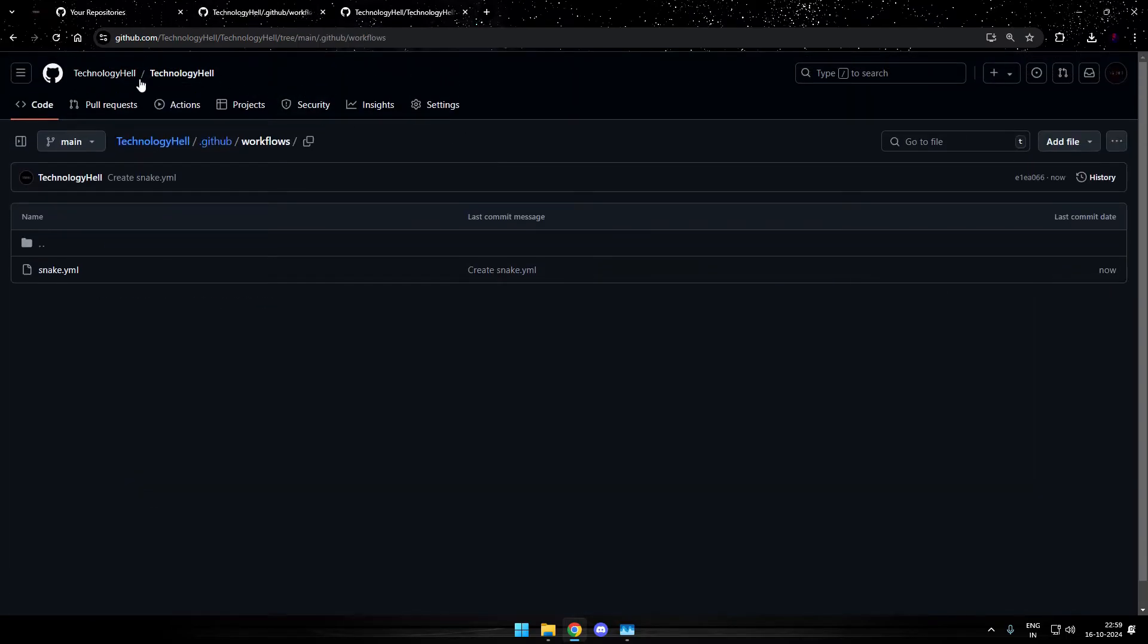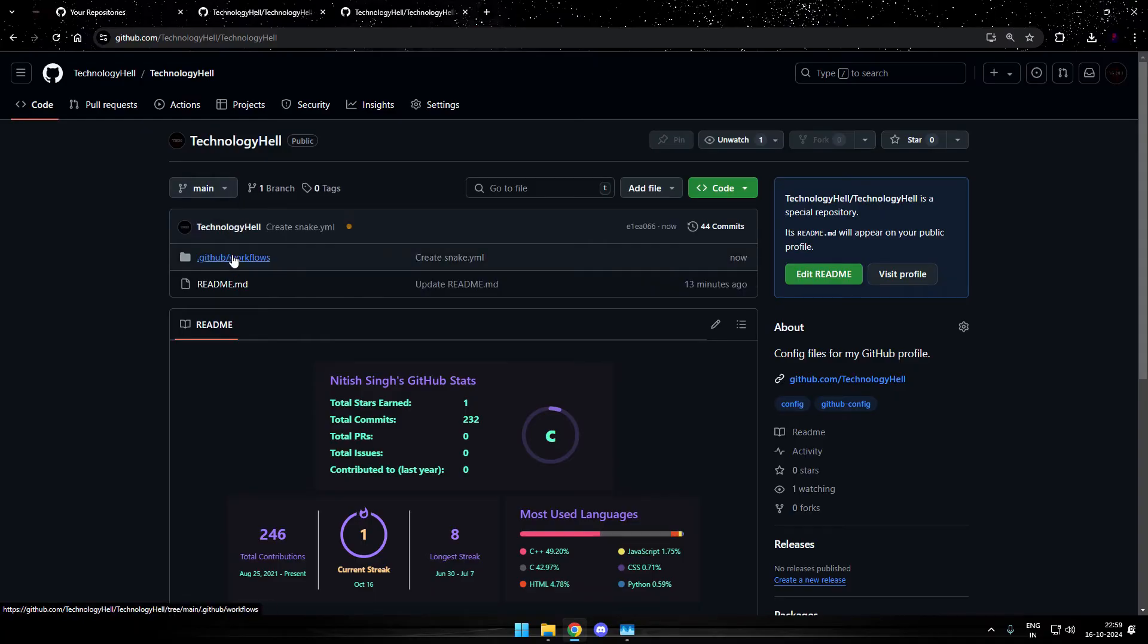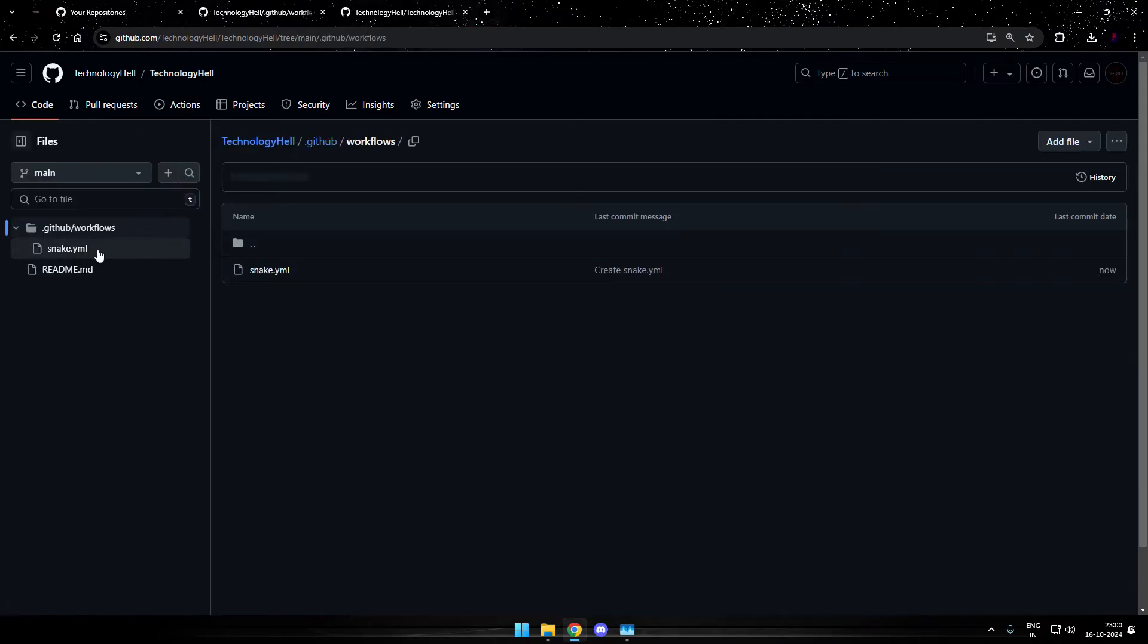Once committed, now if you head up to your profile repository, you'll find a folder github slash workflows. And inside that folder, you have snake dot yml. That's it. Perfectly done.